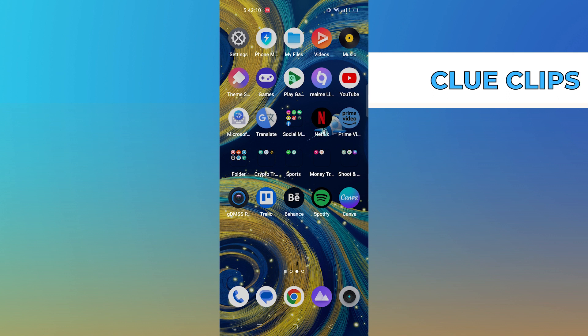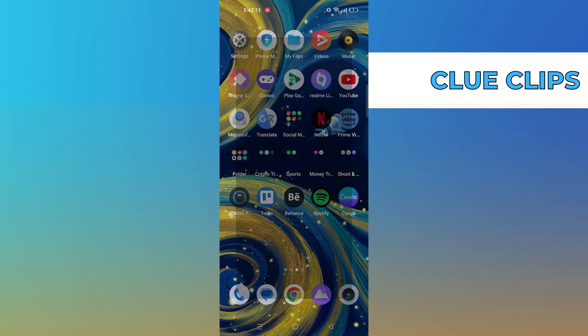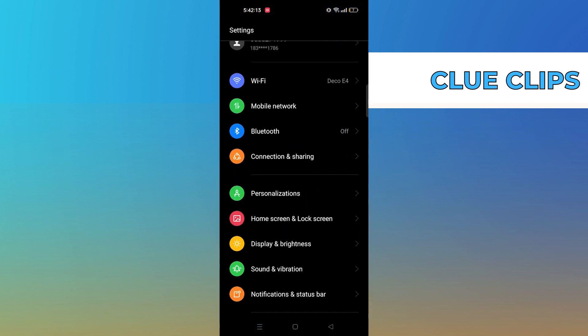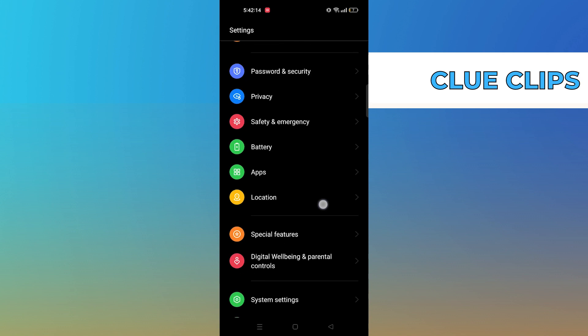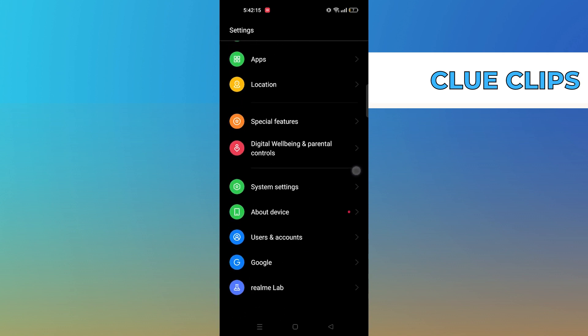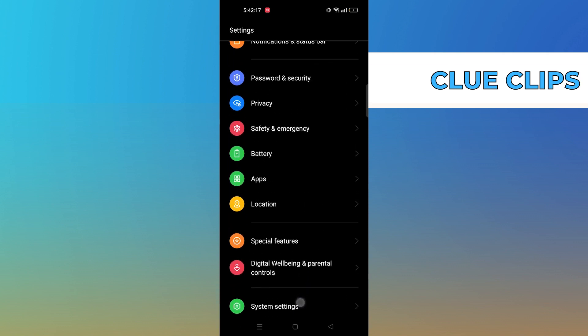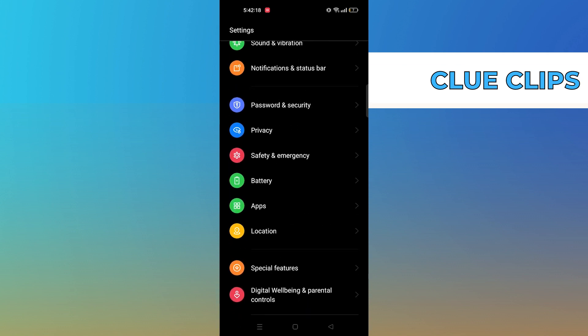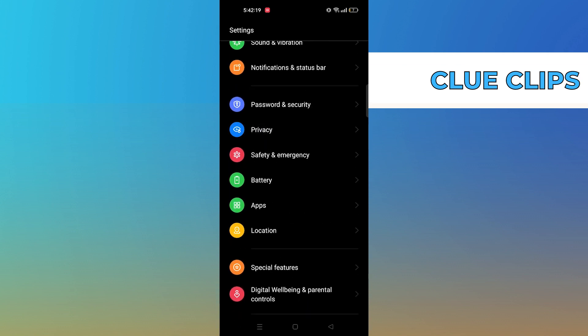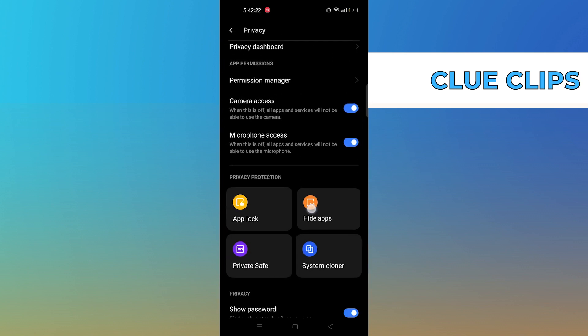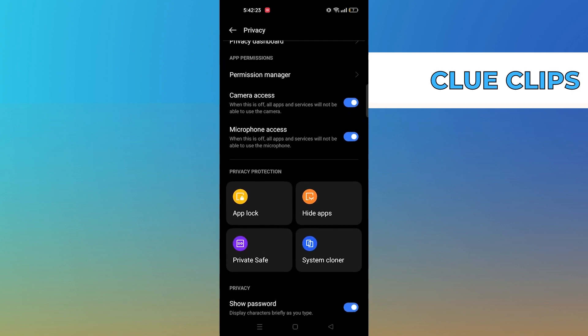Now let's try the second method. Go to the settings. Then tap on privacy. Here you have the option of hide apps. Tap on it.